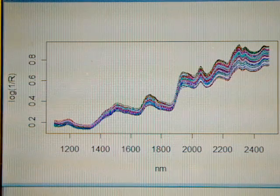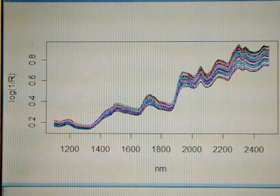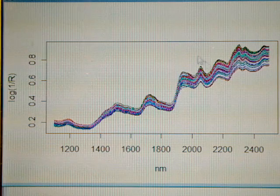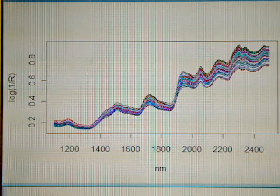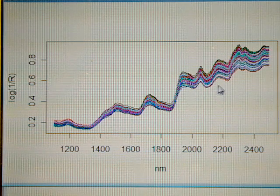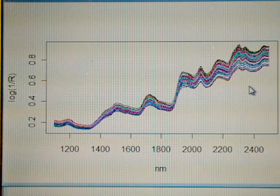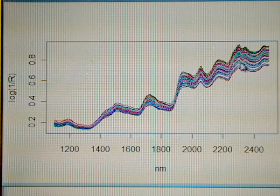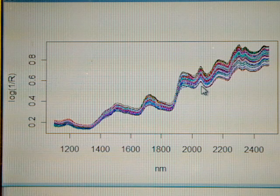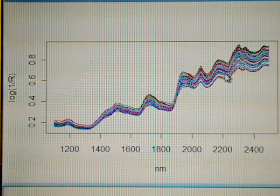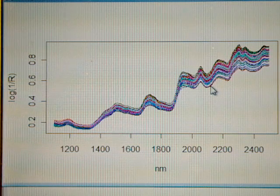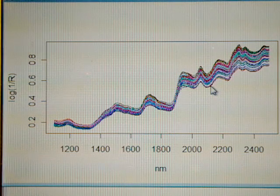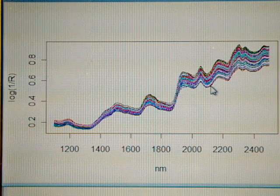We have seen in the previous video the spectra of the demo data from 1100 to 2500 nanometers. But if we look in more detail, we see a big separation between the spectra. This is due not to chemical reasons, just to physical reasons, to the scattered effect that is typical in the diffuse reflectance instruments.